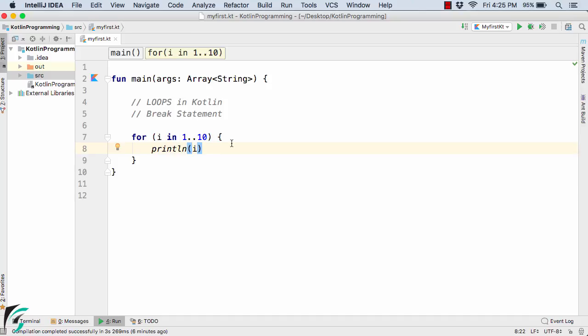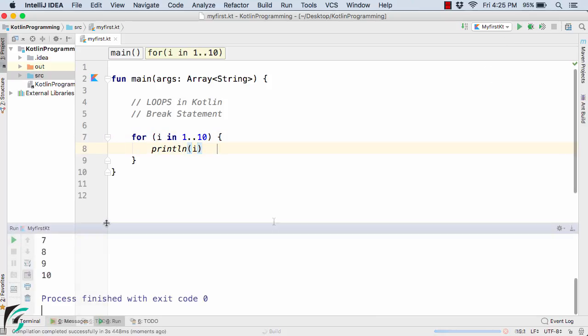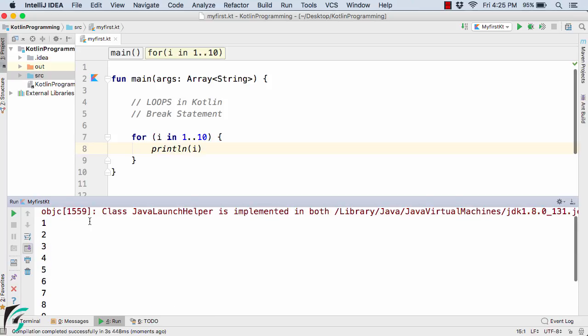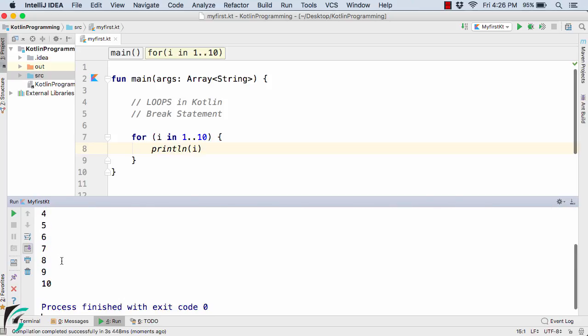So here inside the IntelliJ IDE, I have simply written a for loop such as print the values from 1 to 10. So let us now execute our code. So in the output console, we have the output from 1 to 10.